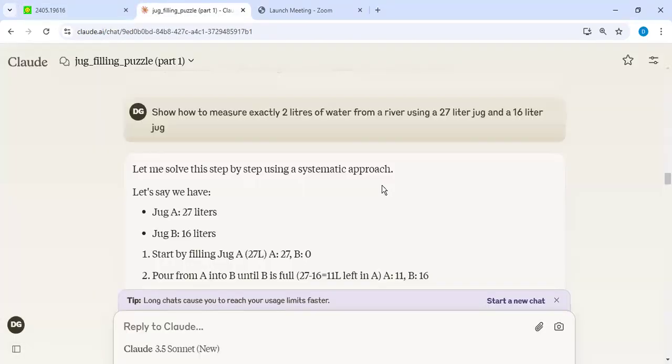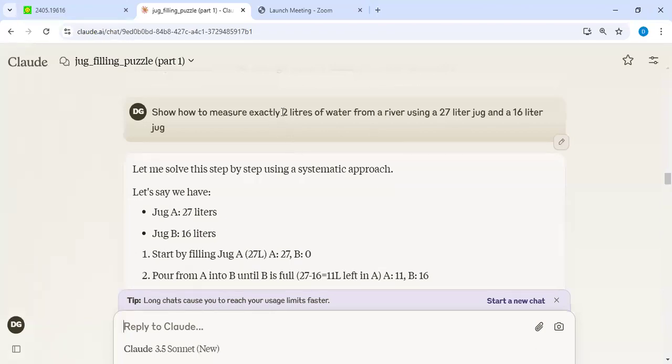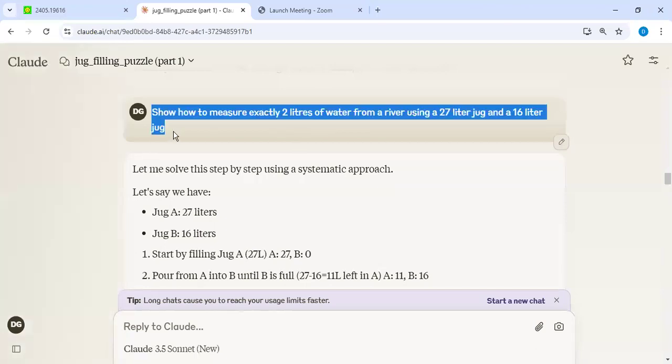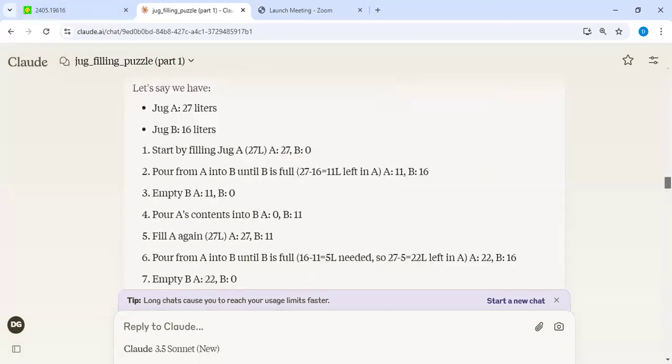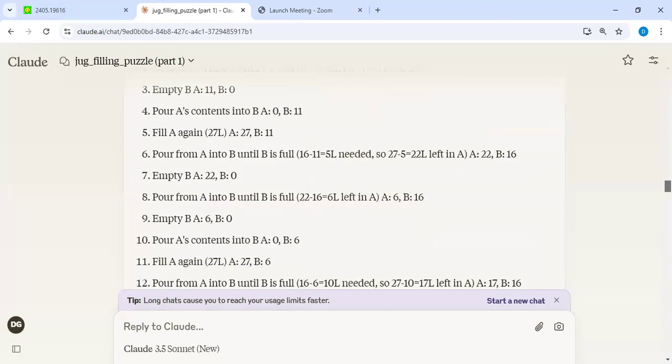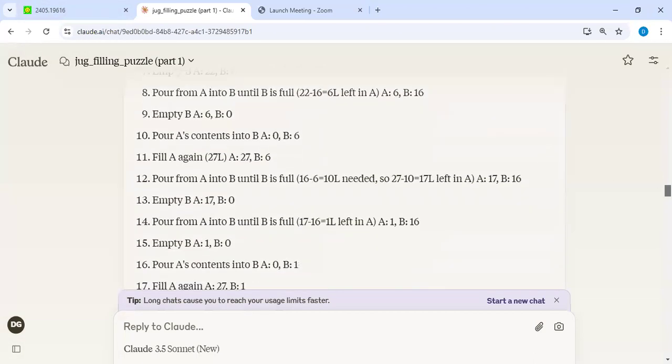I said to the LLM, I'm giving you two jugs, 27 liter and 16 liter and you need to get me two liters. So this is the prompt I've given to the LLM, in this case Claude LLM. It generated a sequence of steps.